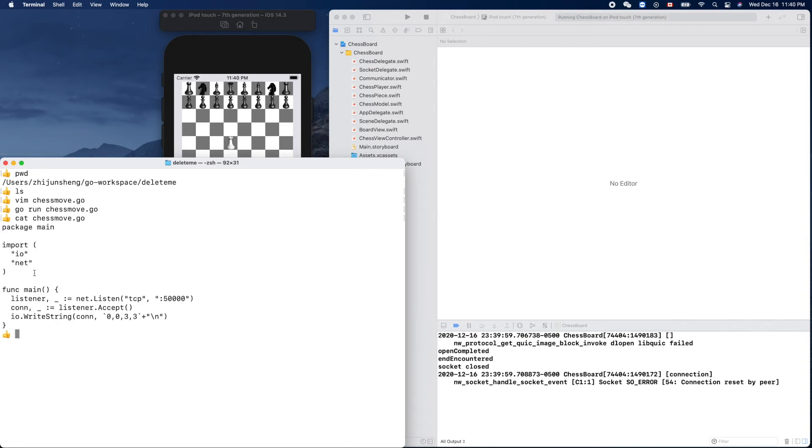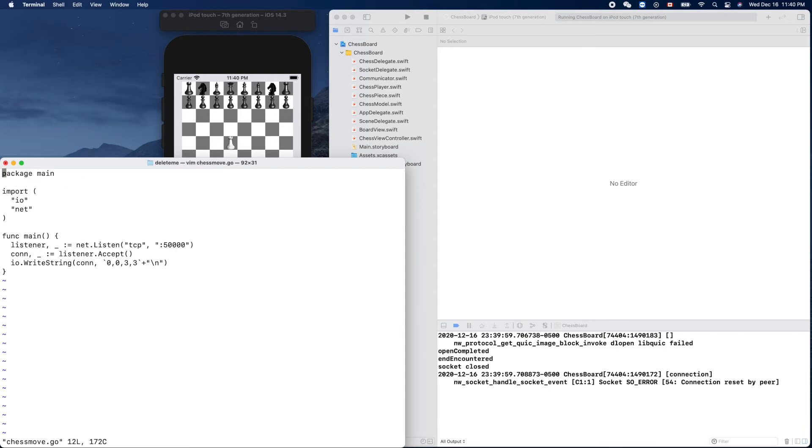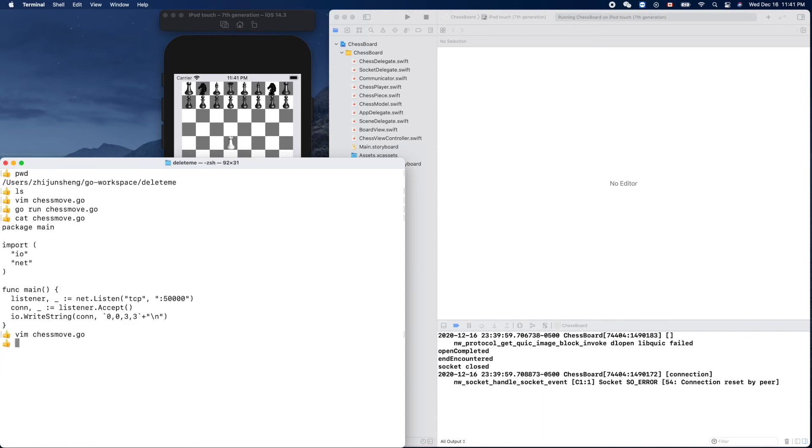Let's make a different move, for example from 0,1 to 0,3. Zero one to zero three like that.